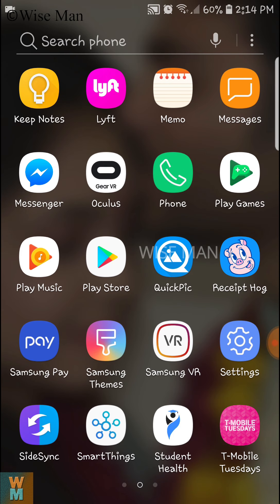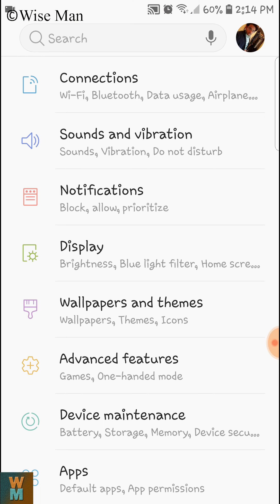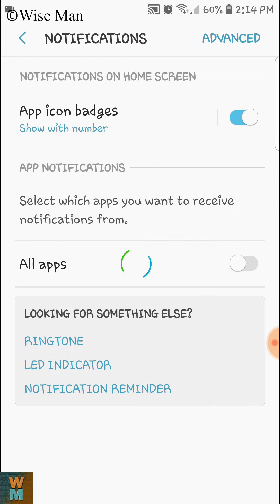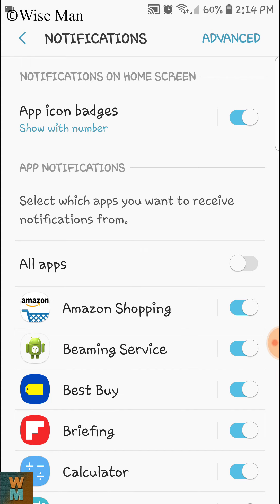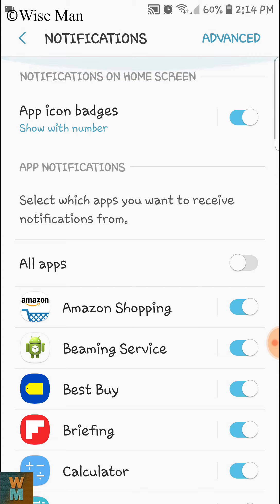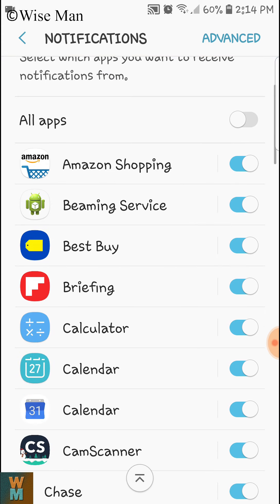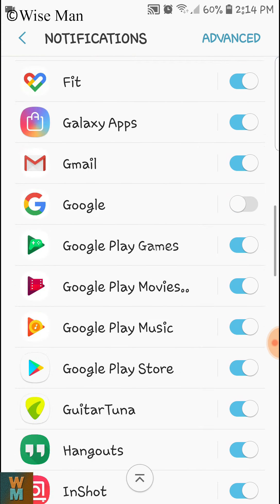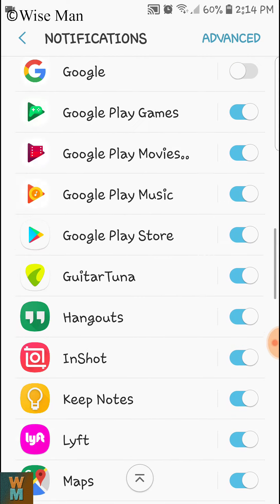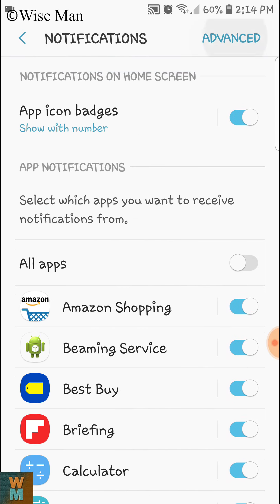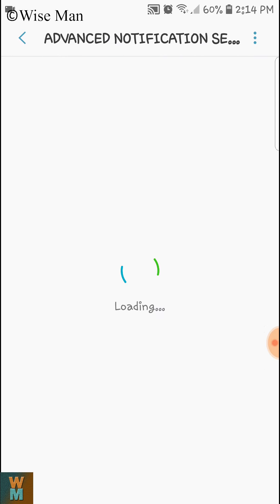We are going to Settings and then to Notifications to set the notification sound first. For all apps it's on and it's the same default tune available in Android. But how can you make your favorite tune? If you click on Advanced Notification Settings, you'll get more options on your mobile device.